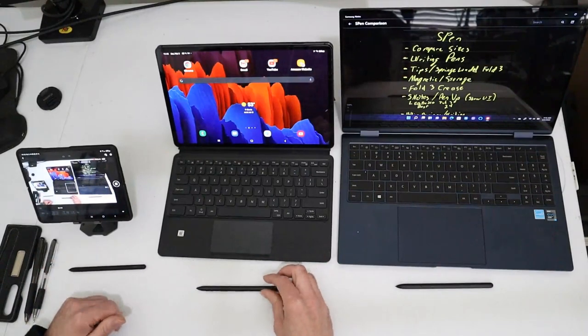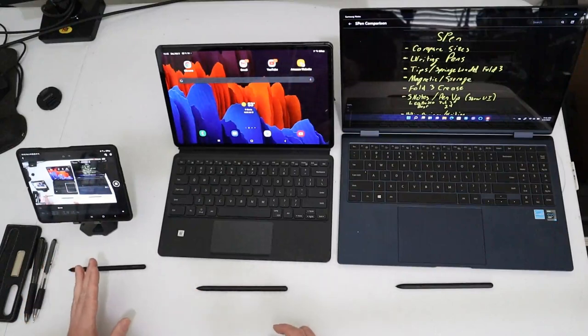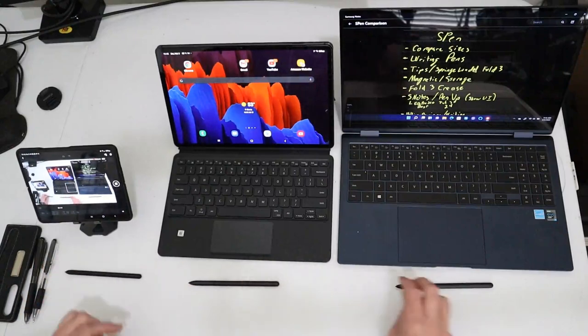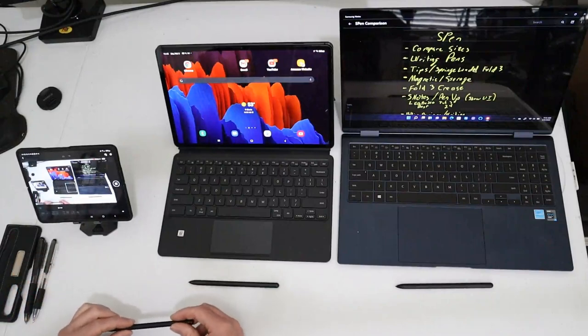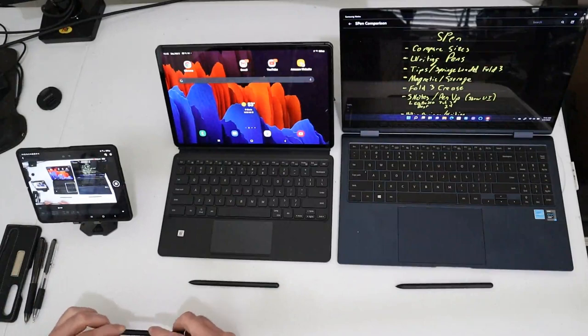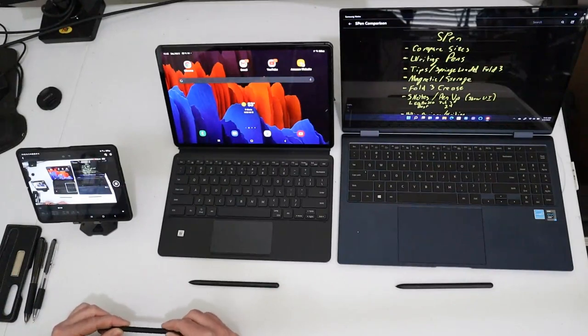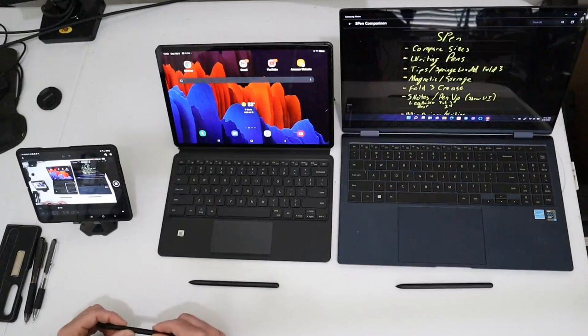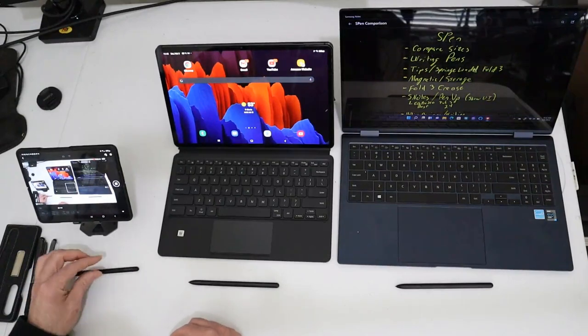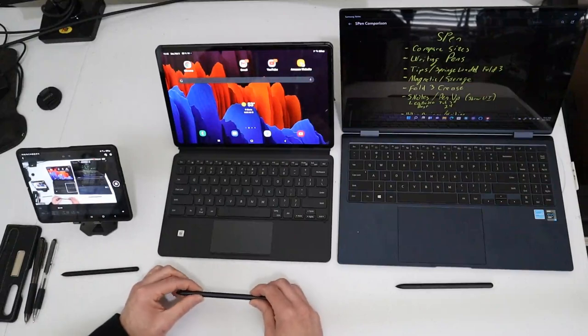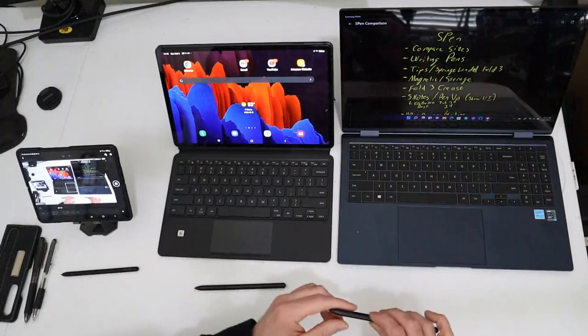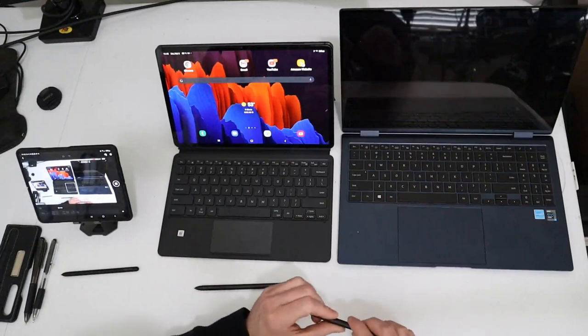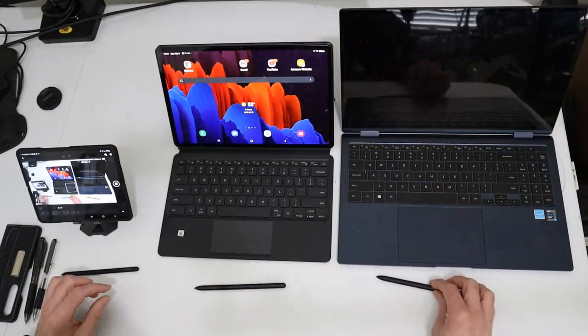Out of the gate, let's talk about the similarities between the pens, just a physical size comparison. All three of them are black and feature a single button that activates some features. It's interesting, on the Fold 3, the button is on the flat spot, which would normally magnetically connect to your device, whereas on the Samsung Tab S7 Plus and on the Galaxy Book Pro 360, they're both on the curved side, not on the flat side.